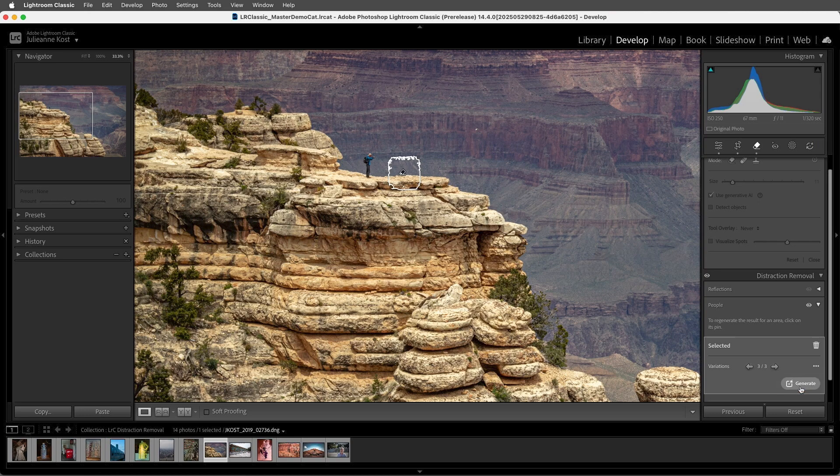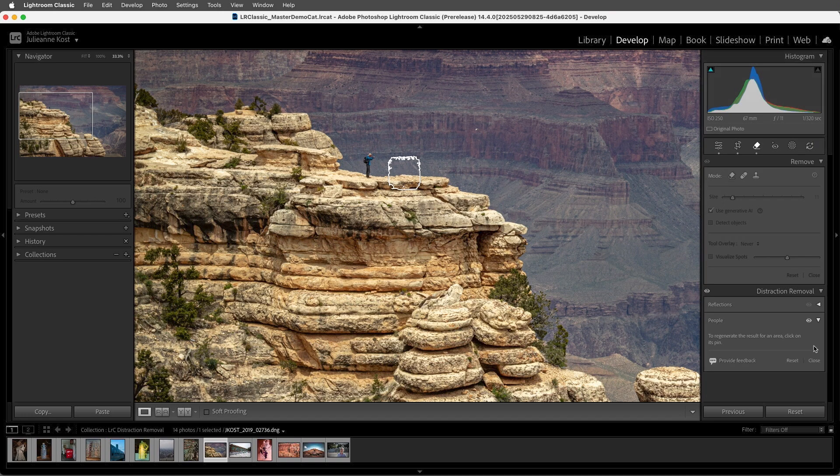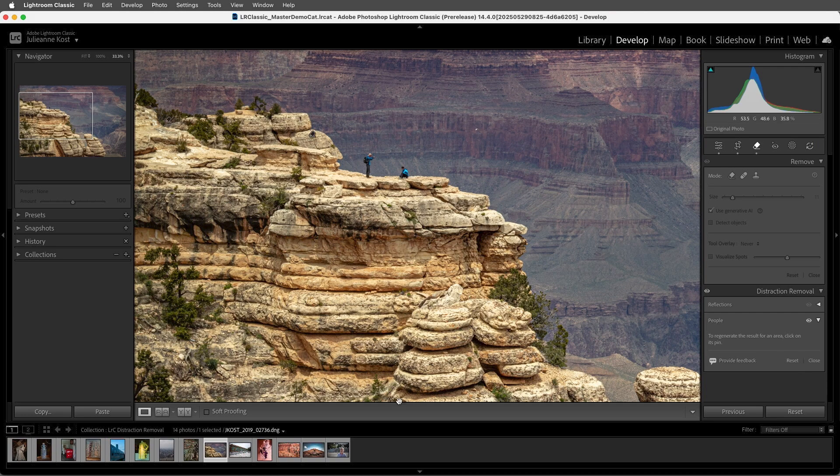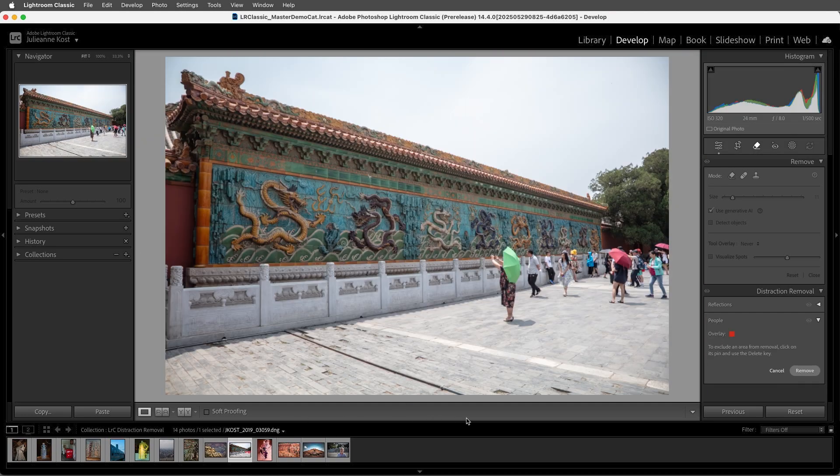We can also select and delete any of the pins if we change our mind by clicking the Trash icon, and we could reset everything by choosing Reset. All right, let's select this next image.